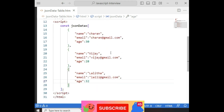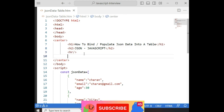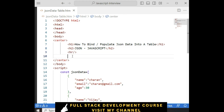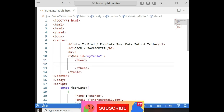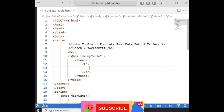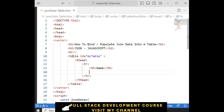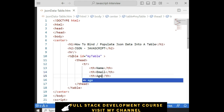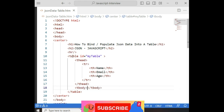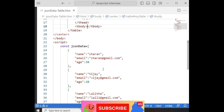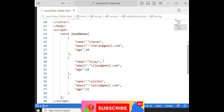Now I want to populate this JSON data into an HTML table. First, let's create one HTML table inside this body, between the center tag. Let's define the table with an id of 'myTable'. Then add the table header, thead, table row, and th elements for Name, Email, and Age. These are the headers. After that, I require the tbody. The tbody is where the JSON data will be populated. For that, I am adding the JavaScript functionality.